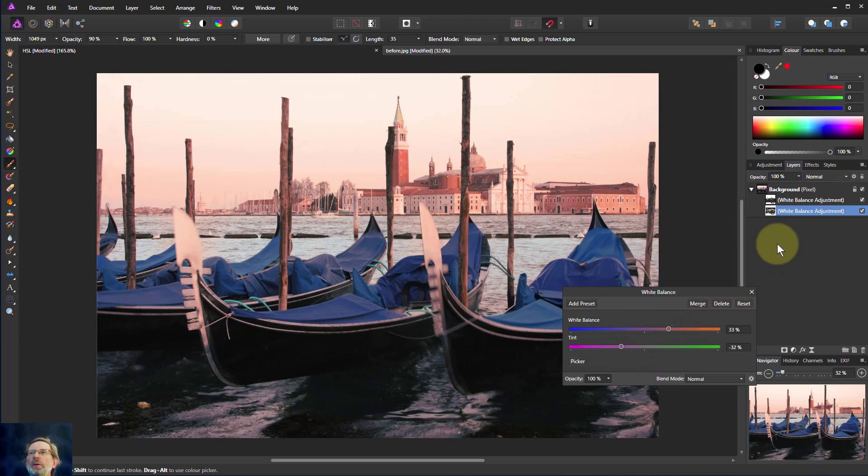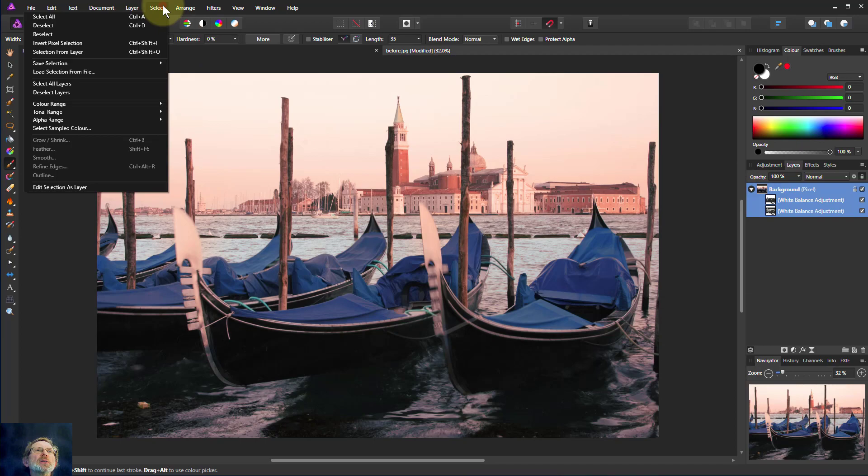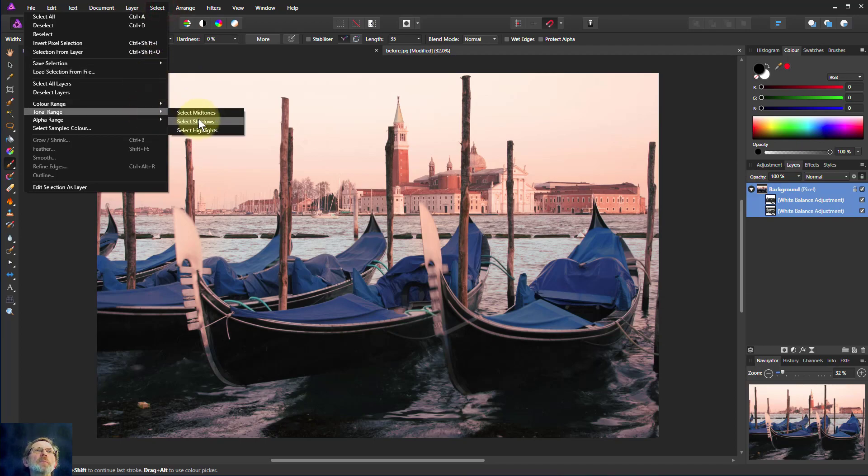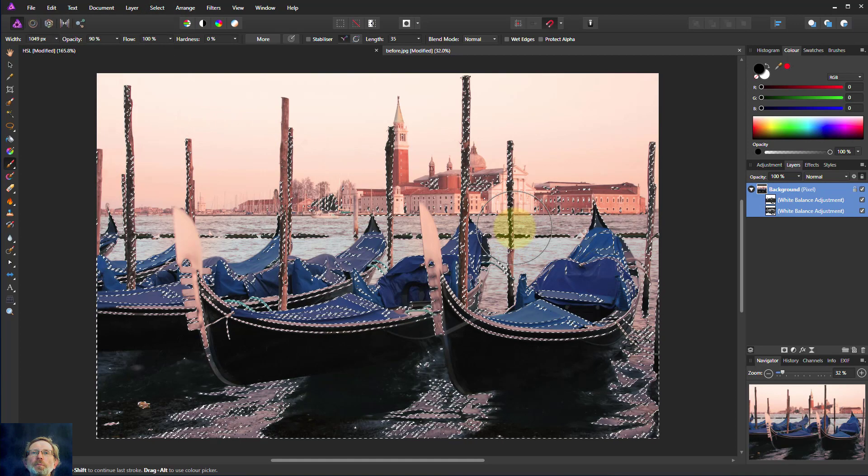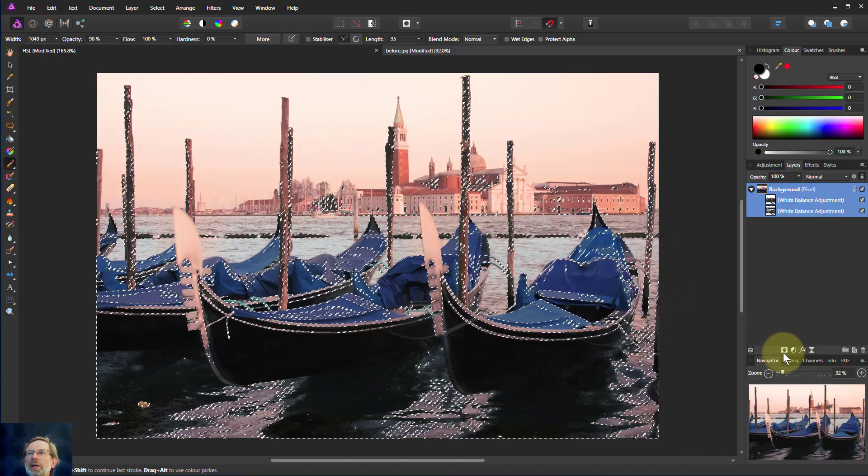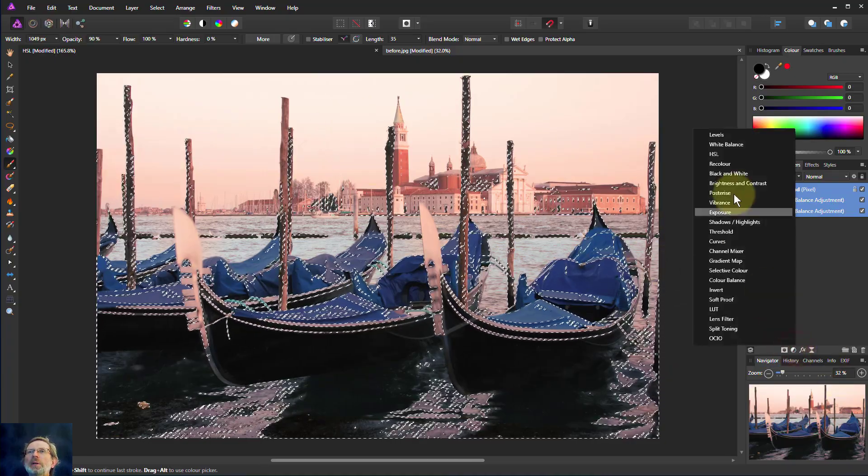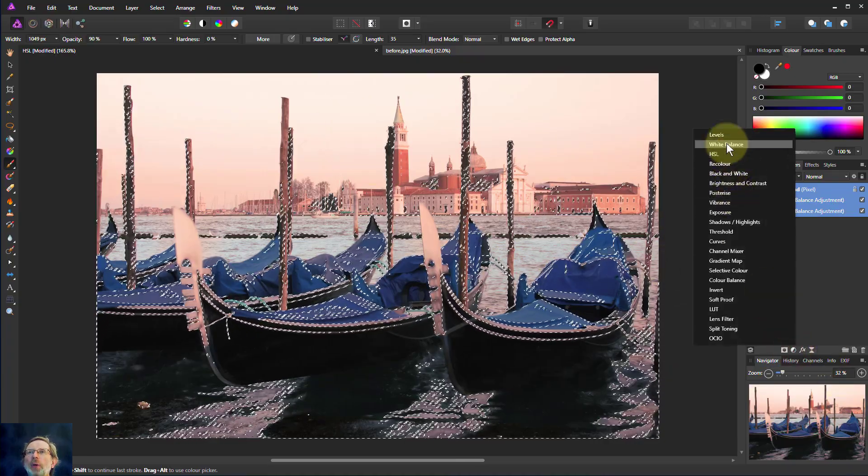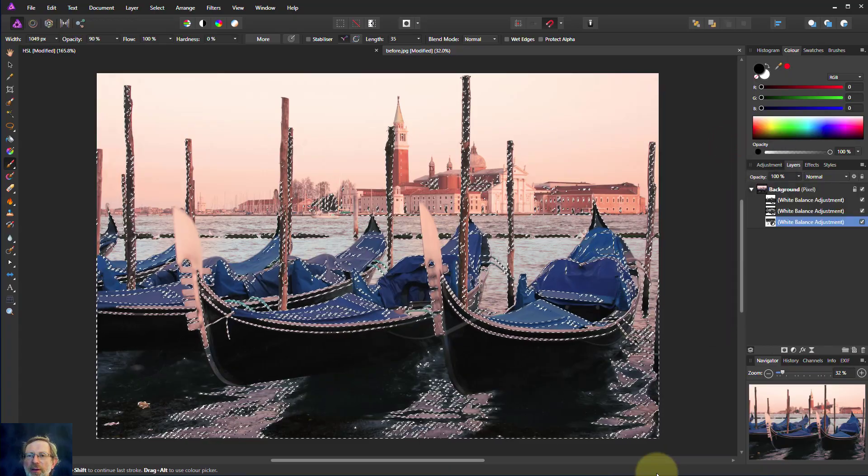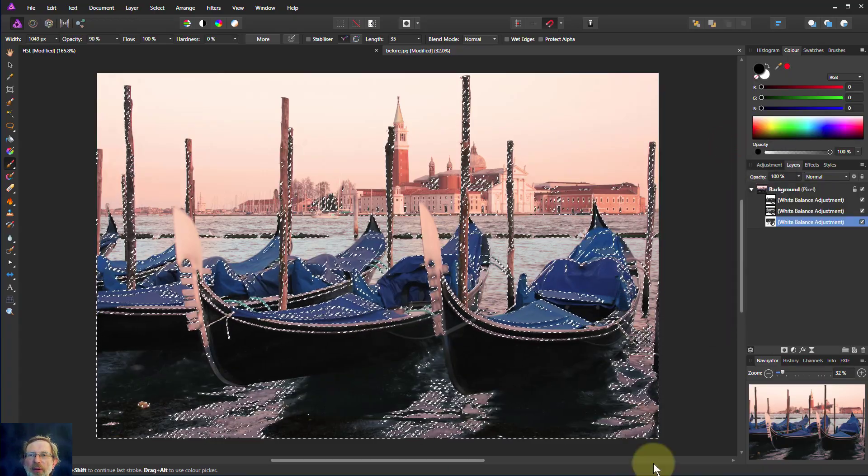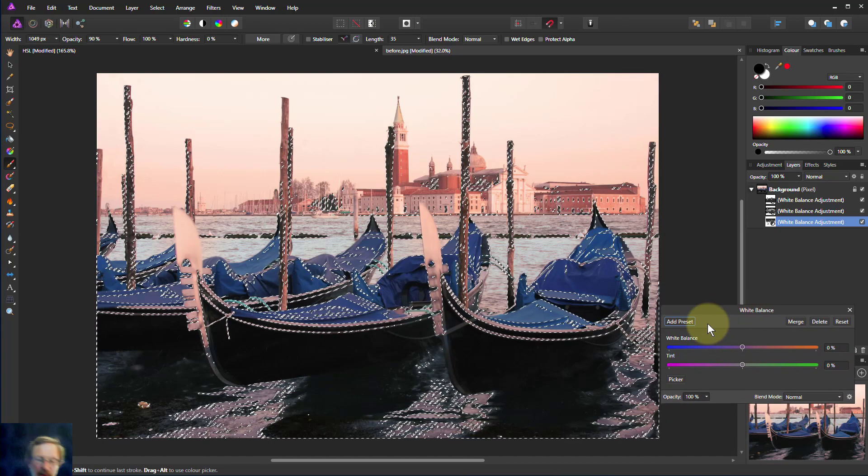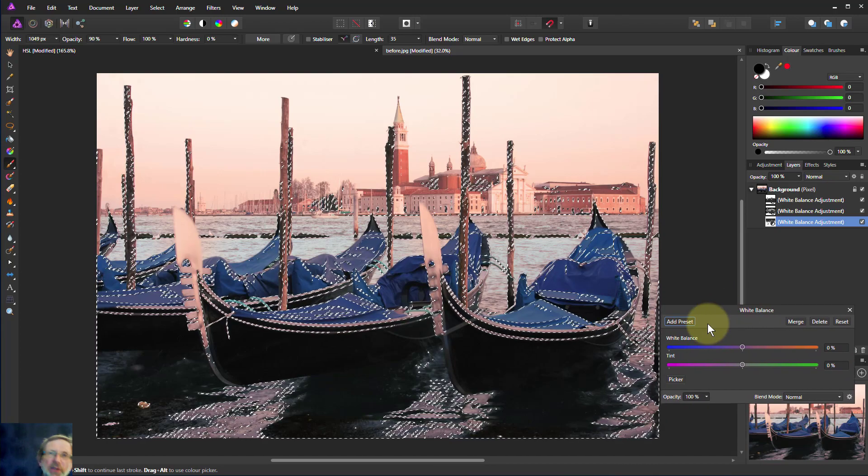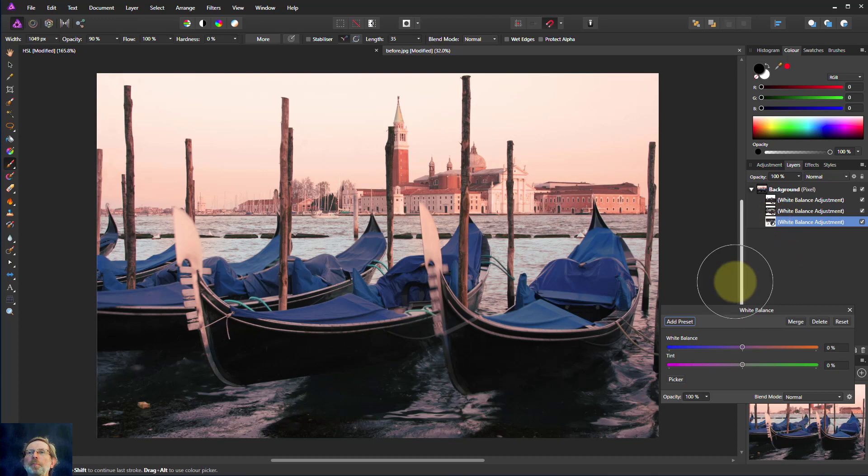And then we'll finally go to Select Tonal Range and Shadows. And again we'll put in a white balance. And bring this up. There we go. And Ctrl-D to get rid of the dotted lines because we've now got a mask set up here.